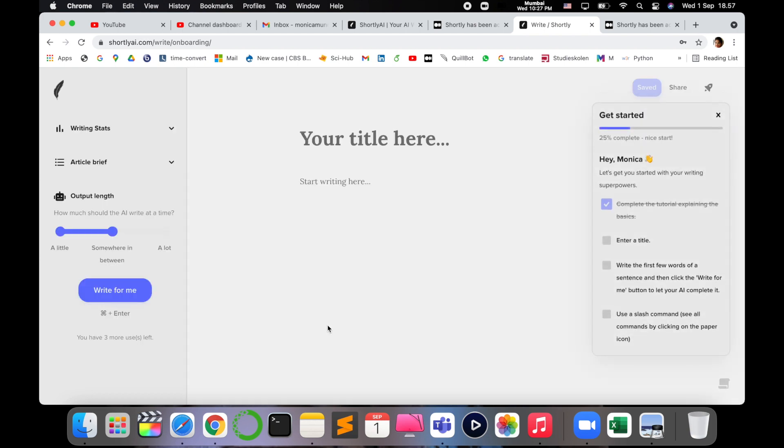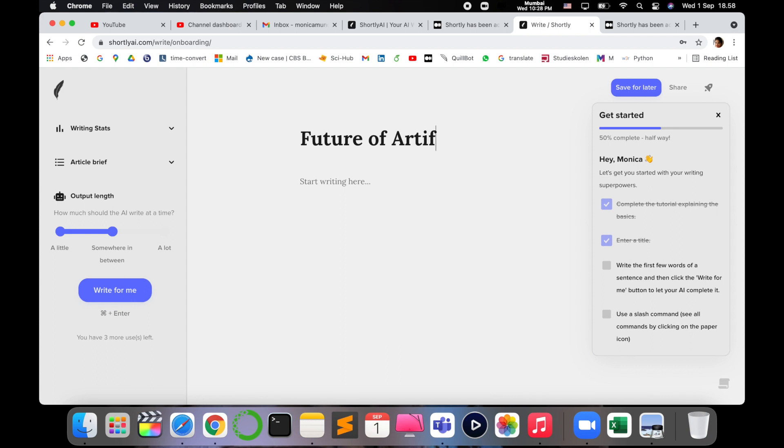Or blog, for example, I'm writing a blog for say 'Future of Artificial Intelligence.'